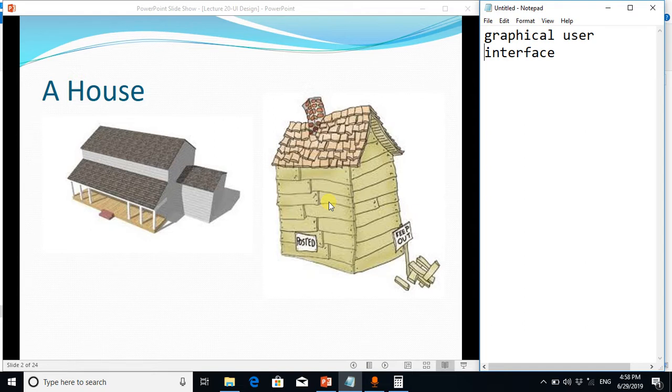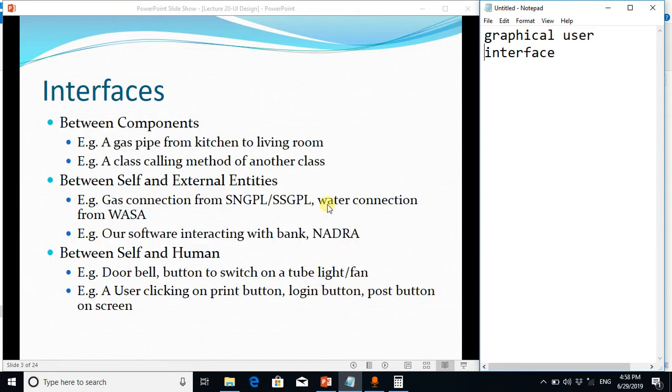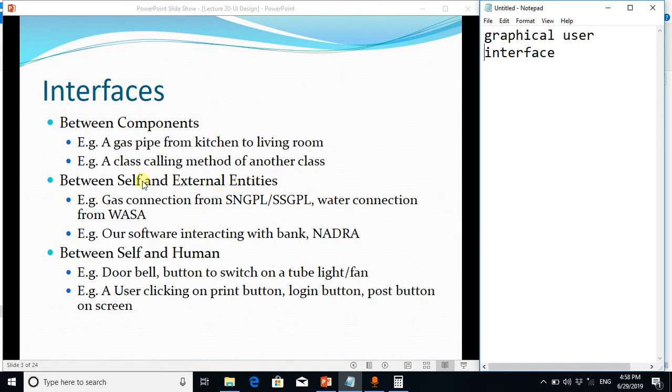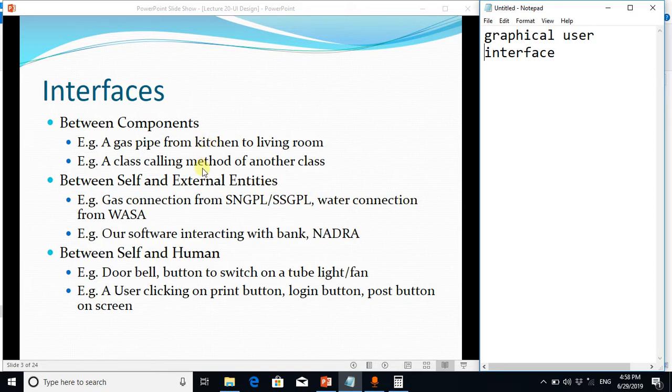You can see interface everywhere around you. Like in a home you can say a gas pipe from kitchen to living room provides an interface between connectors. Similarly, wherever you connect two objects, two modules with each other, you always see an interface.